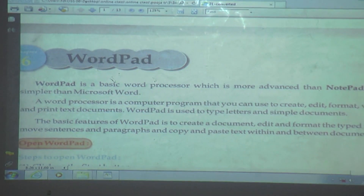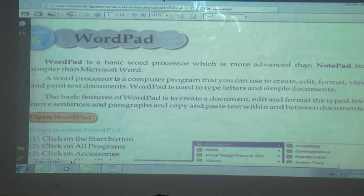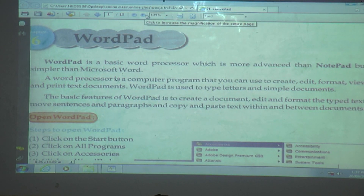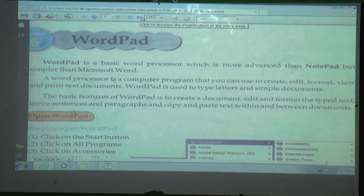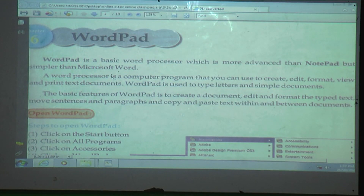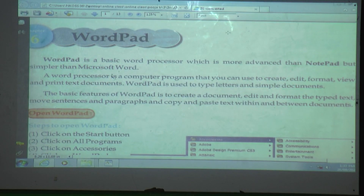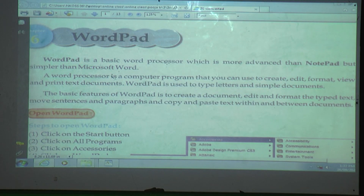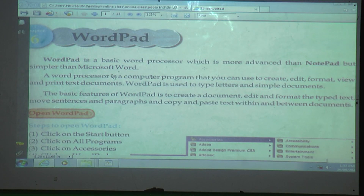The name of this lesson is WordPad. WordPad is a basic word processor. First, tell me — is WordPad hardware or software? Good — WordPad is software. WordPad is a basic word processor which is more advanced than Notepad.